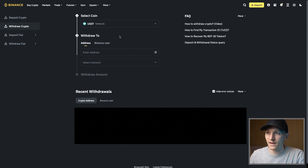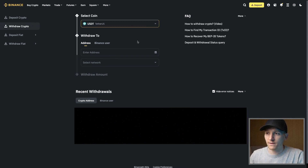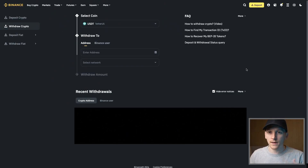Select the coin that you want to send - we're going to send USDT, so search for it. If you have a USDT balance, we're going to send that. Now we need to get the address and select the network we want to send it to. Depending on the wallet you're sending to and the network you're using, the address may be different - Solana, Tron, Ethereum, BNB Smart Chain and others have different addresses.